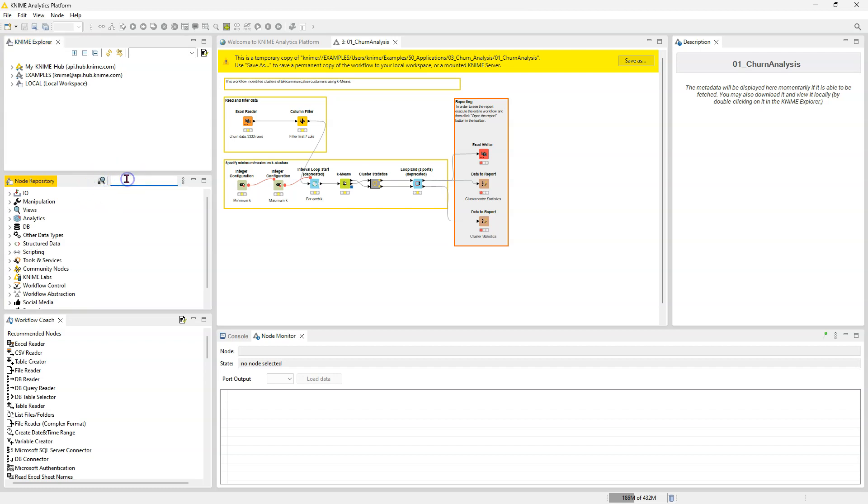And the reason why is sometimes the nodes might have a hyphen. The nodes might have a hyphen or a space, maybe a different case, just something that makes them a bit hard to find. Or maybe you want to do a filtering, but you don't know exactly what the nodes are called. Having the fuzzy search makes it easier to find.